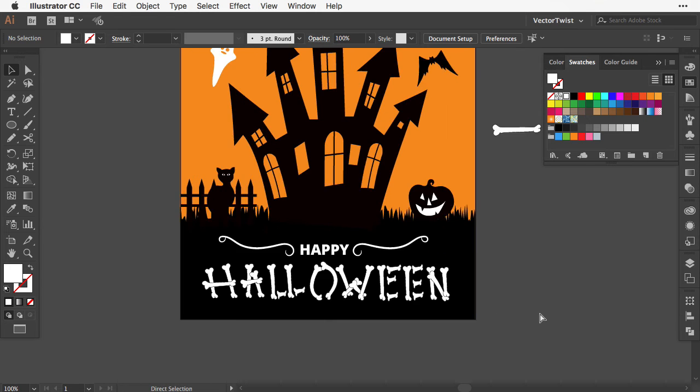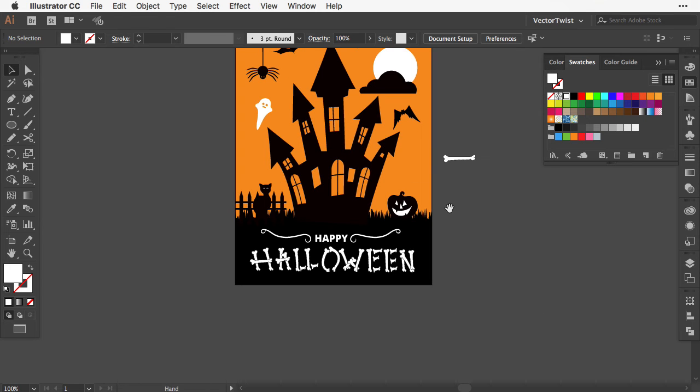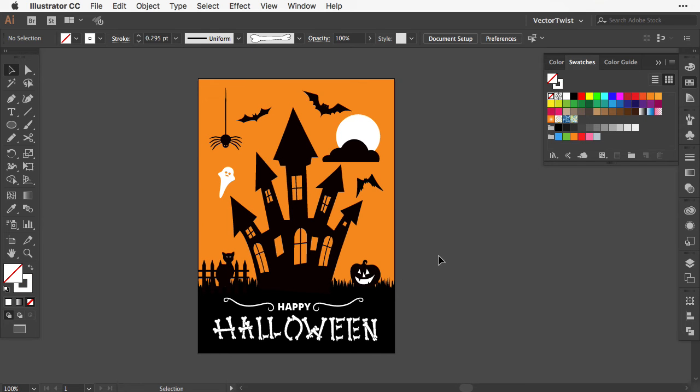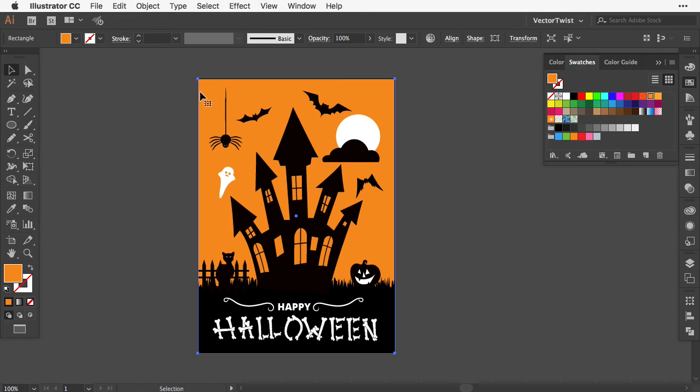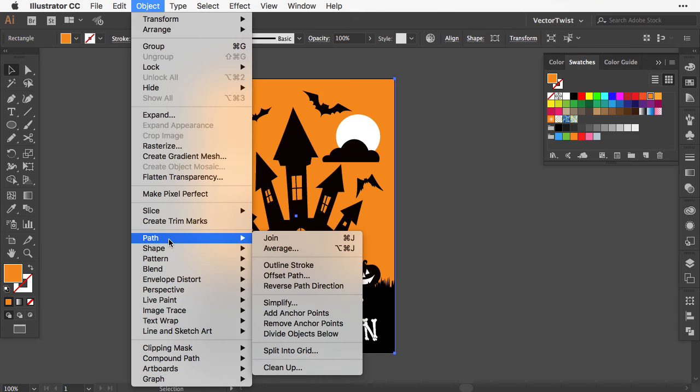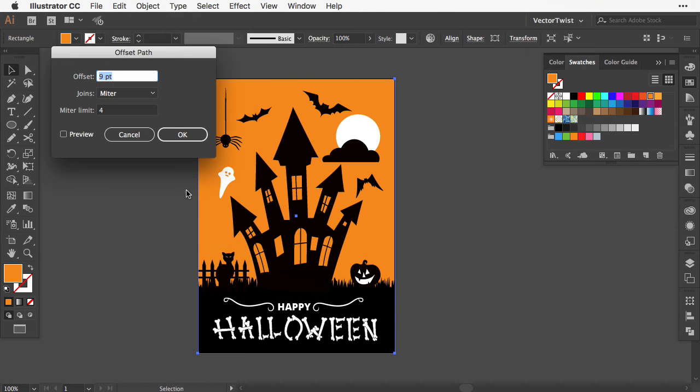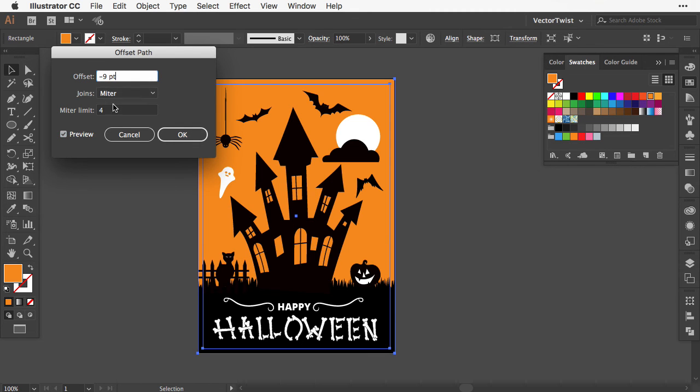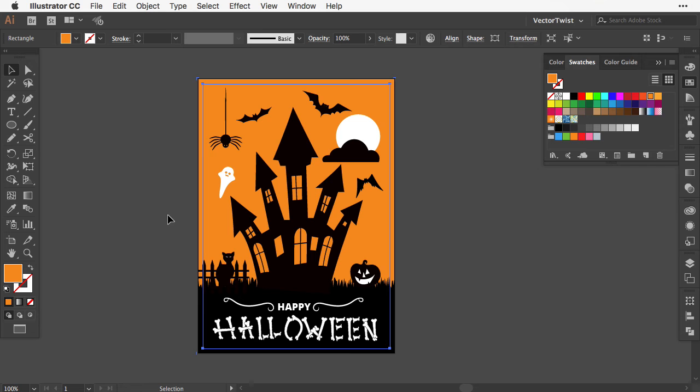Let's zoom out and see what we have. We're almost done—just need a few finishing touches. I think we need a border. Select the orange rectangle, go to Object, Path, Offset Path. In the offset field, set a negative value. Let's use minus 9 points with preview on—that works well. Press OK.